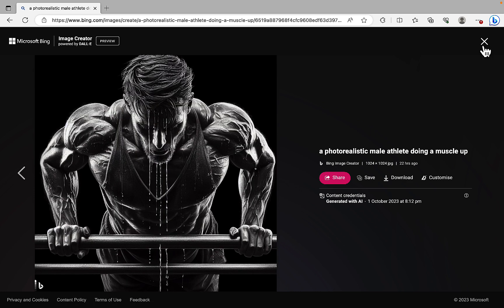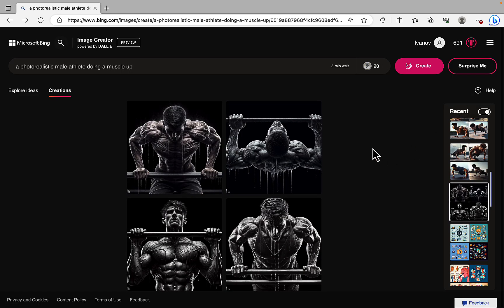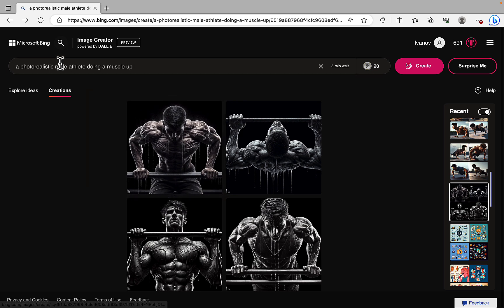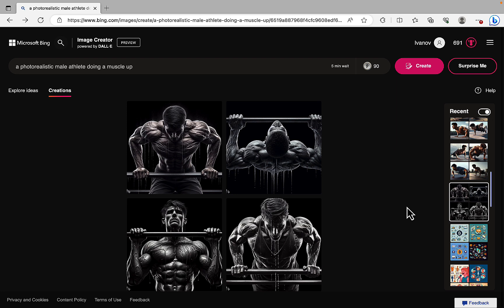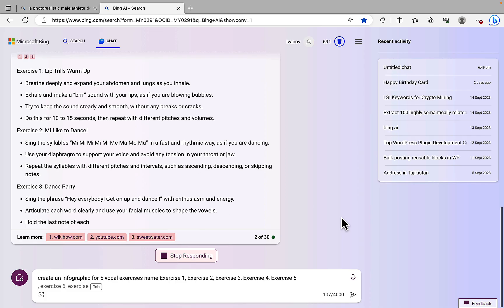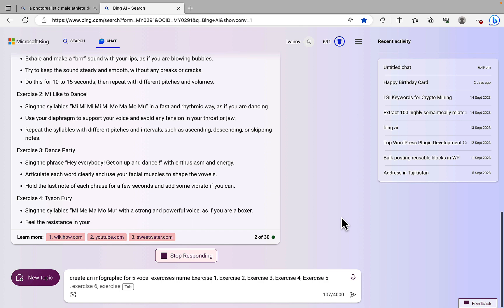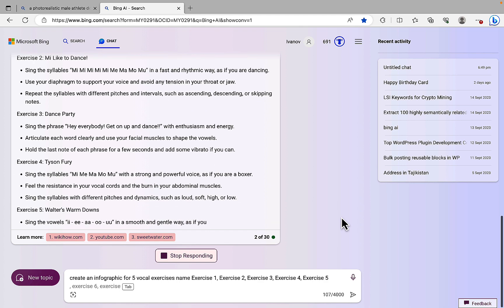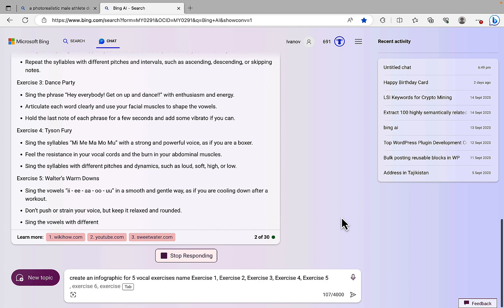So there you have it, guys. DALL-E 3 is out, so you can access it via Bing Create, Image Creator. It's much, much better. You can use it for free. You can use it within the Bing chat itself. There you have it, guys. Hope you found this video helpful. Like, share and subscribe if you haven't already. And I'll see you next time.